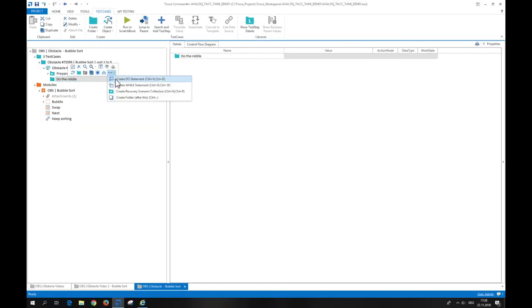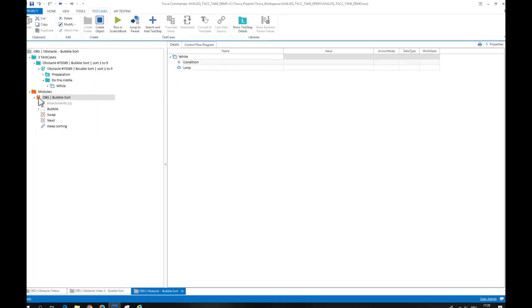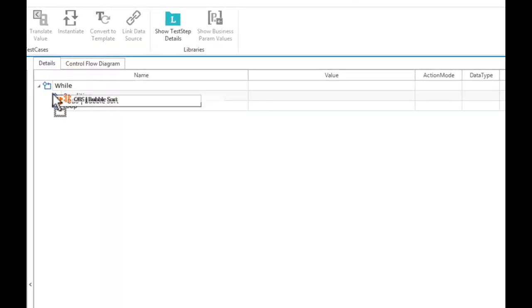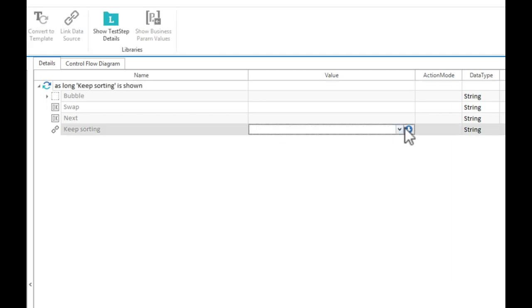Let's create a while statement and drop the latest scanned module into the condition object. I'll rename it accordingly. I'll now do a verification on the test step value keep sorting and we are done with the condition for entering the loop.